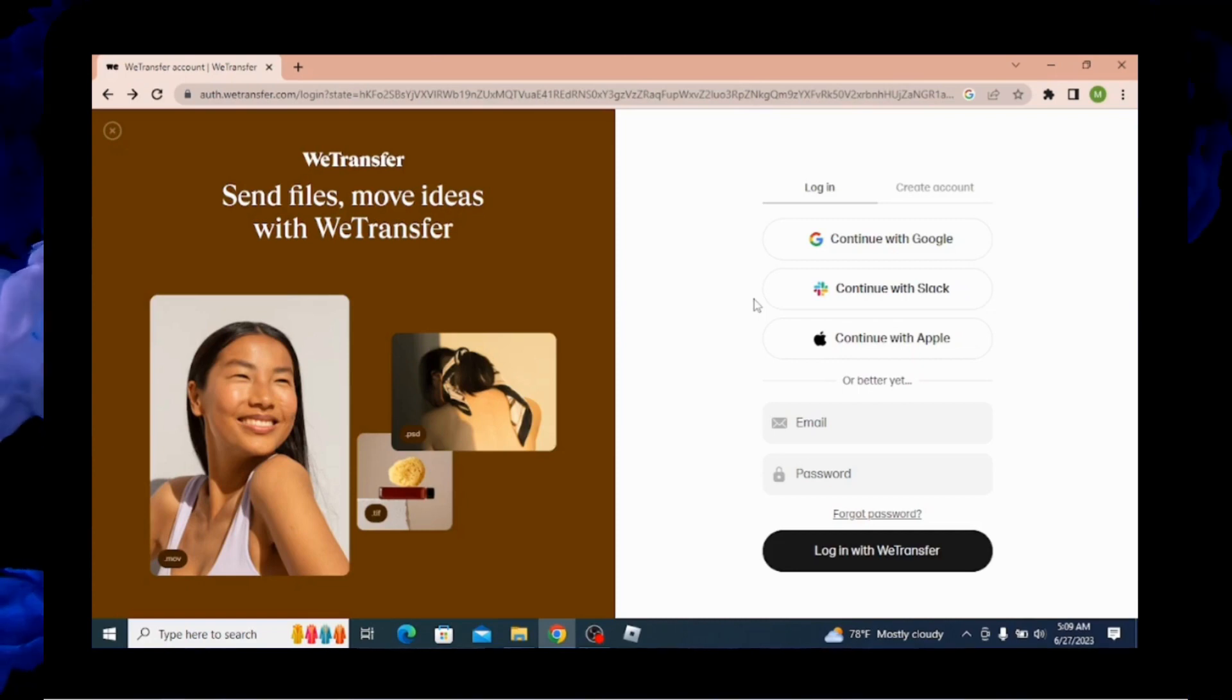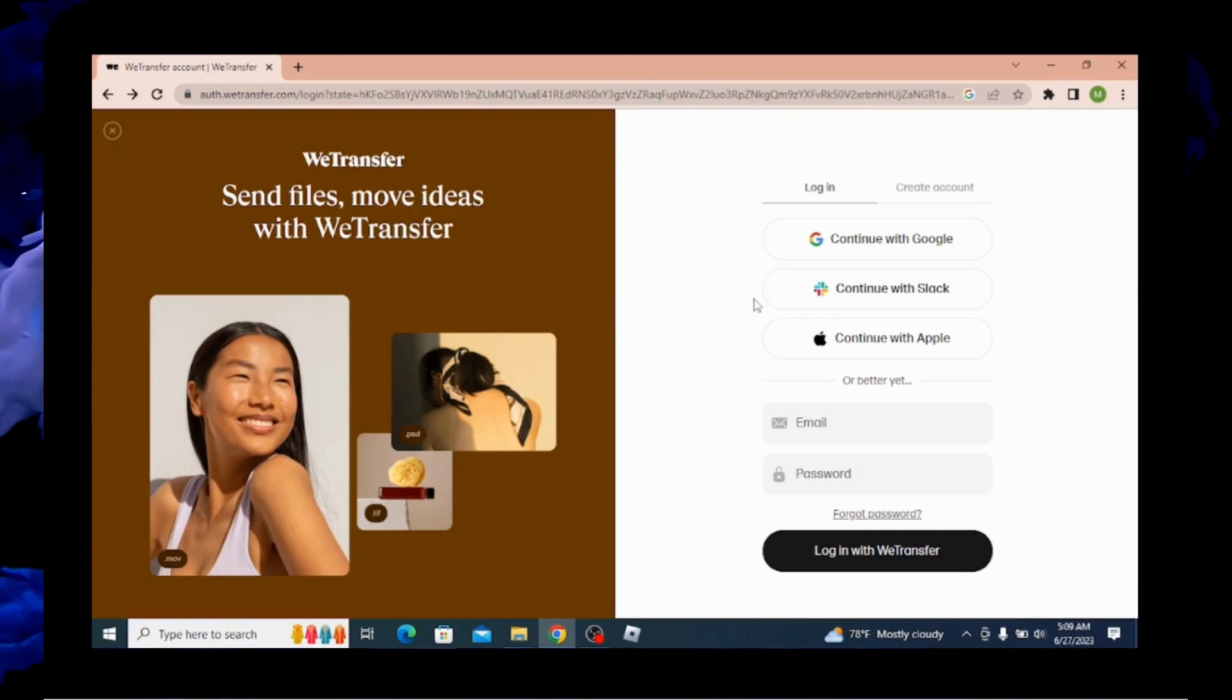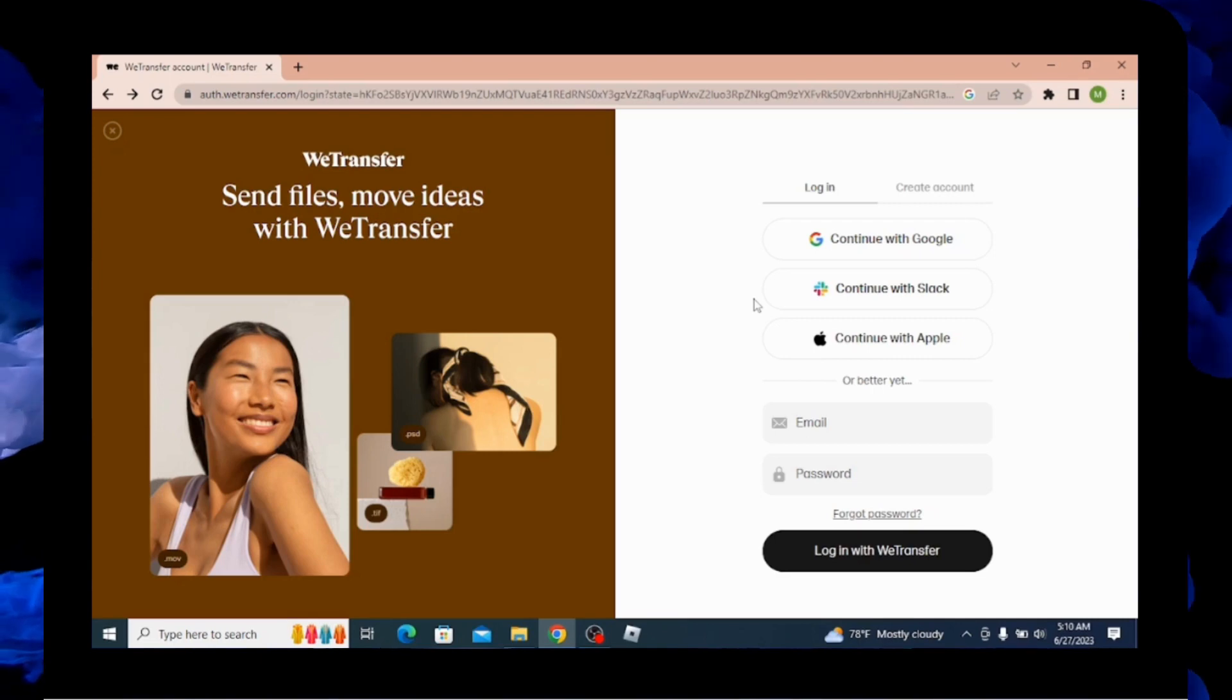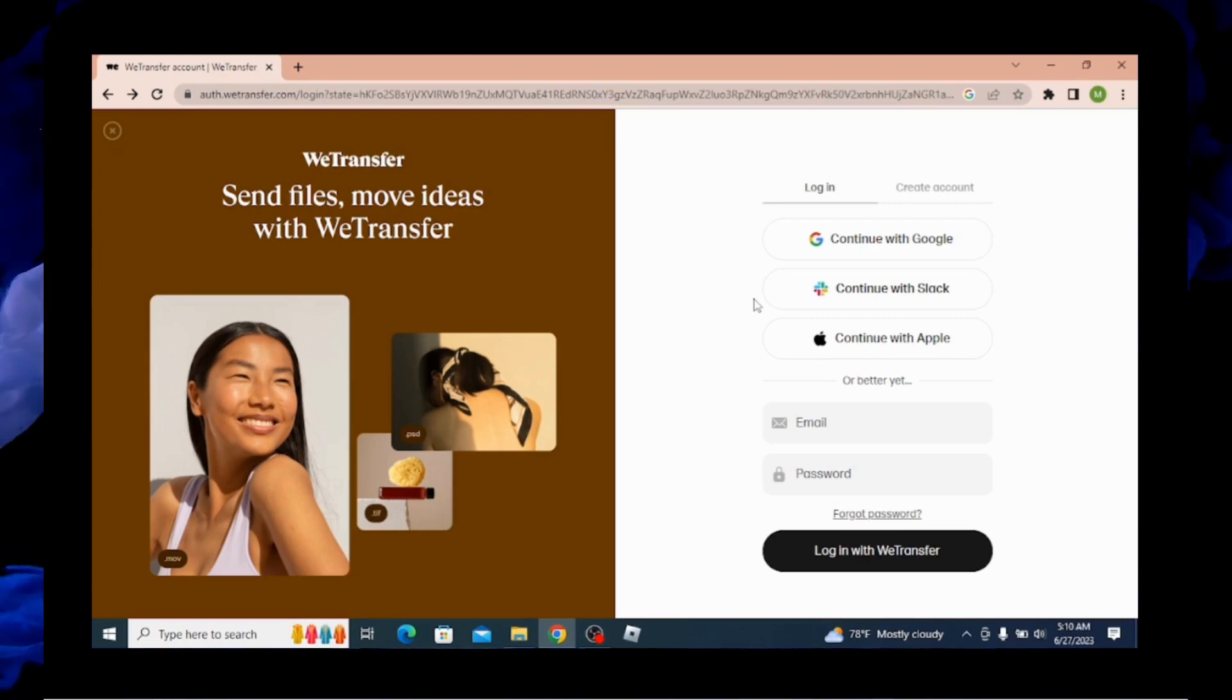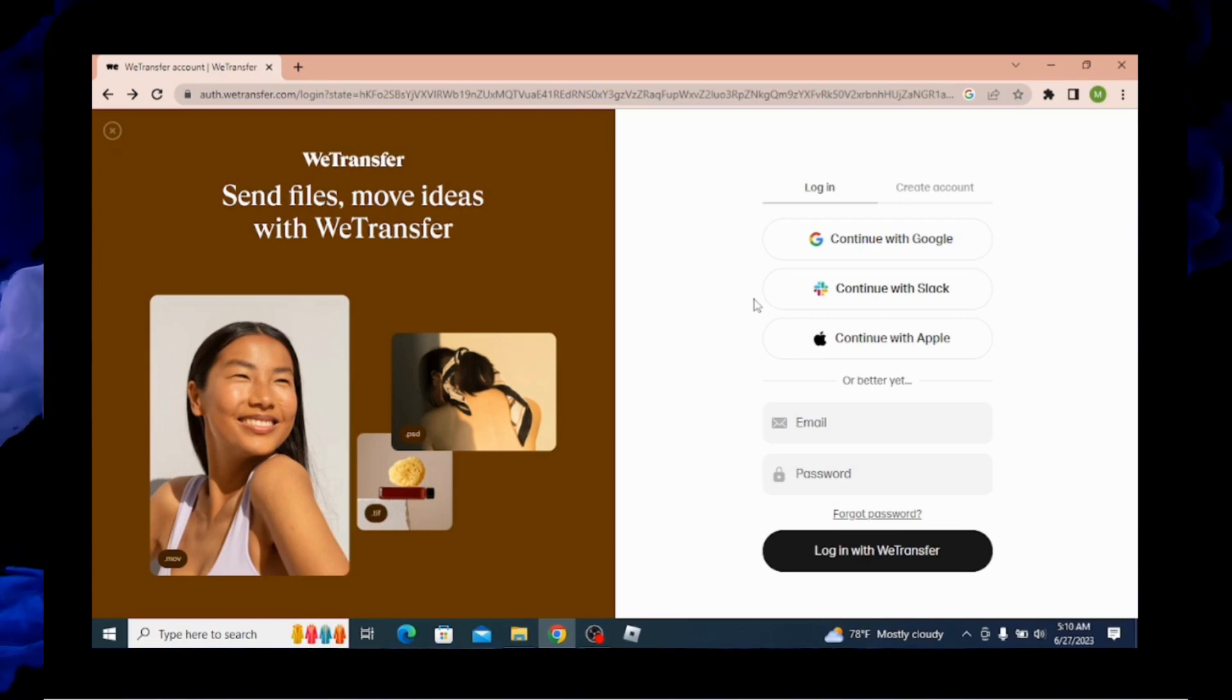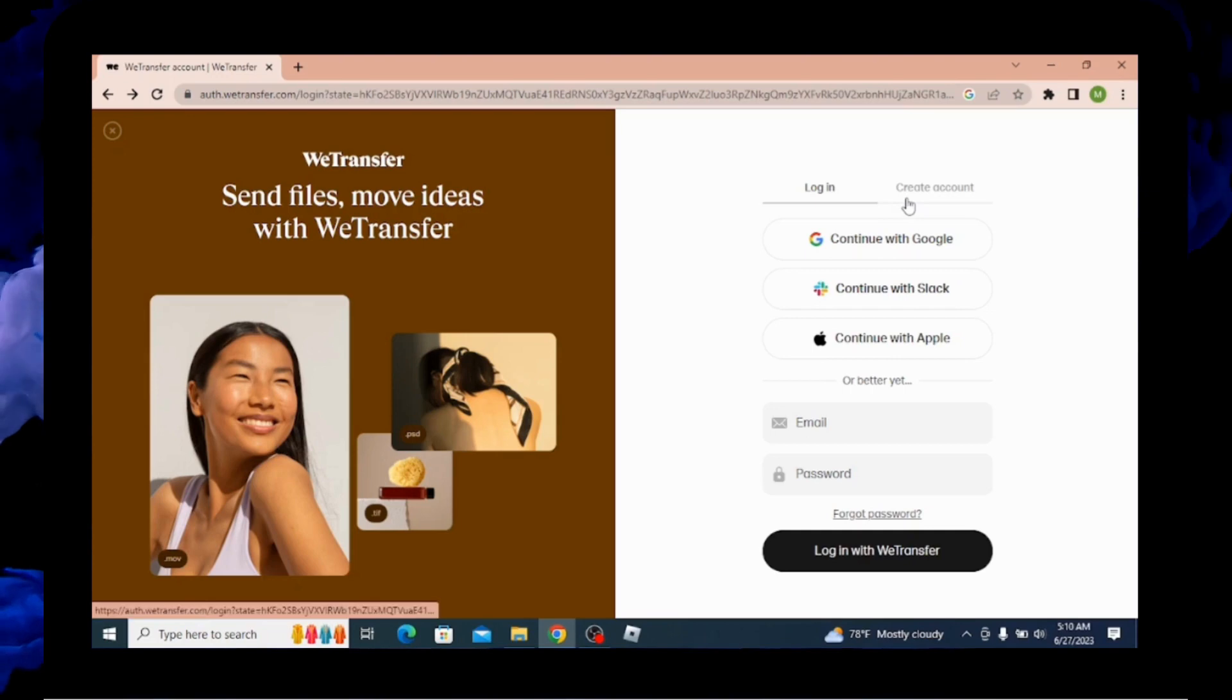In the right hand side, you can see there are options for logging in. There is also a create account option. Since we are trying to create an account, you have to switch to create account option.